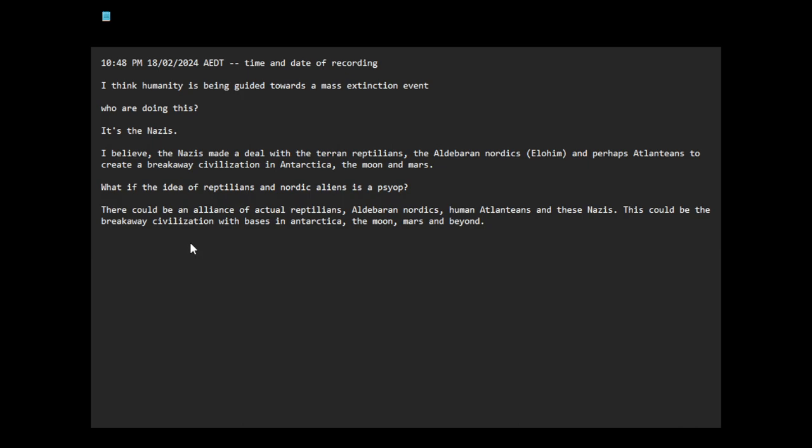They have advanced technology, they don't like us, they want us to go away so they can create a new utopian civilization on Earth. Basically like the Nazis taking revenge for the loss of World War 2. This is their long game or something.